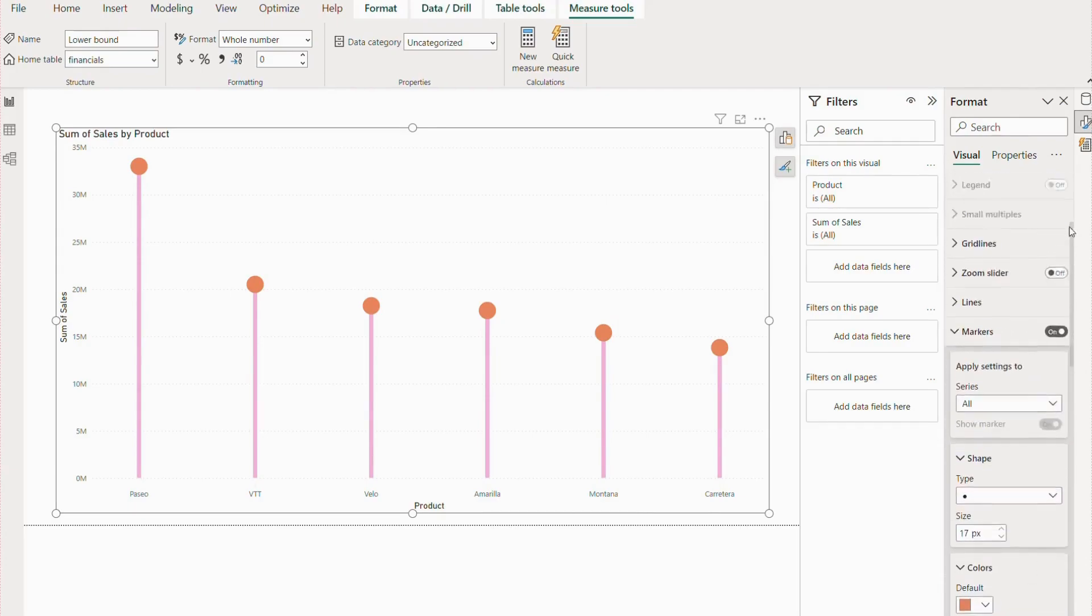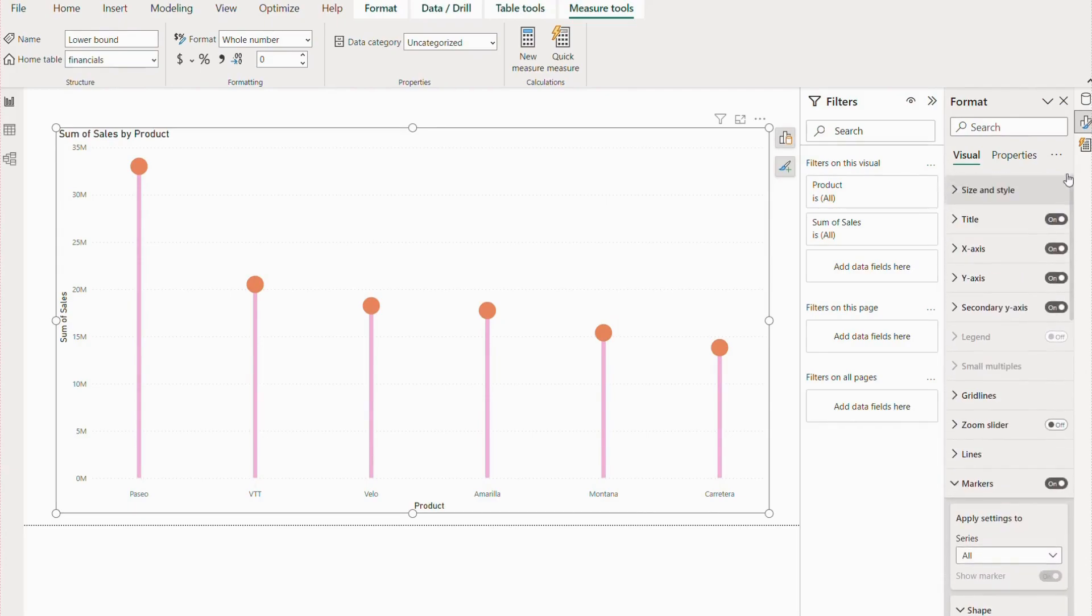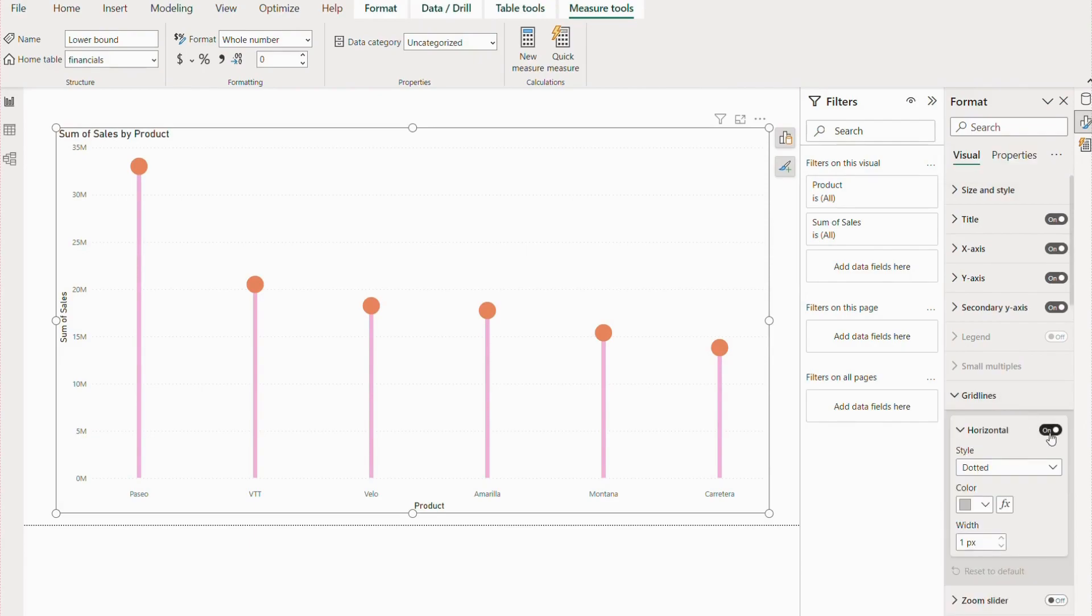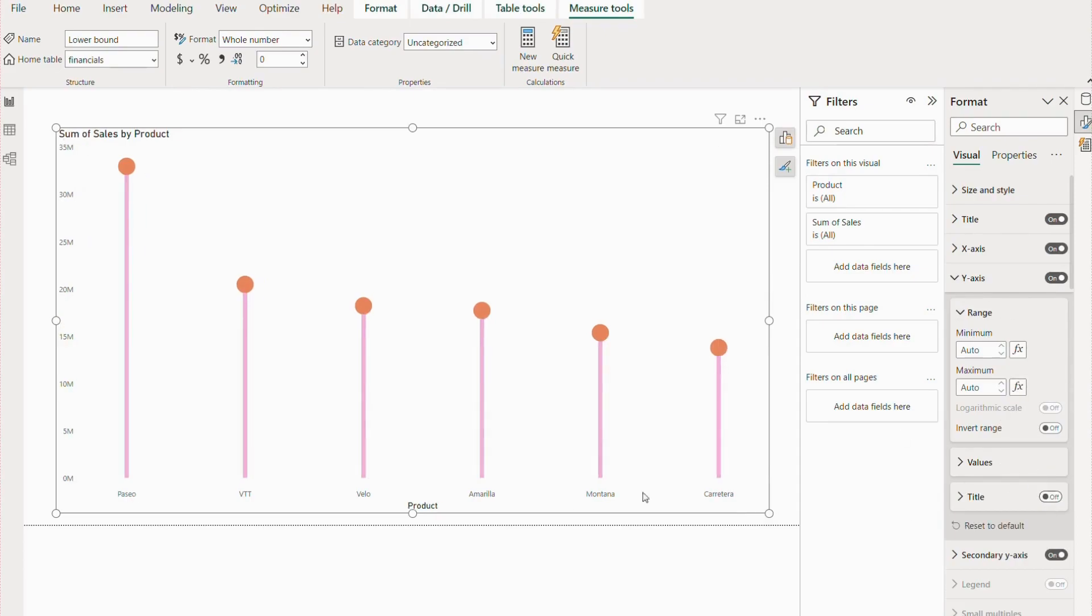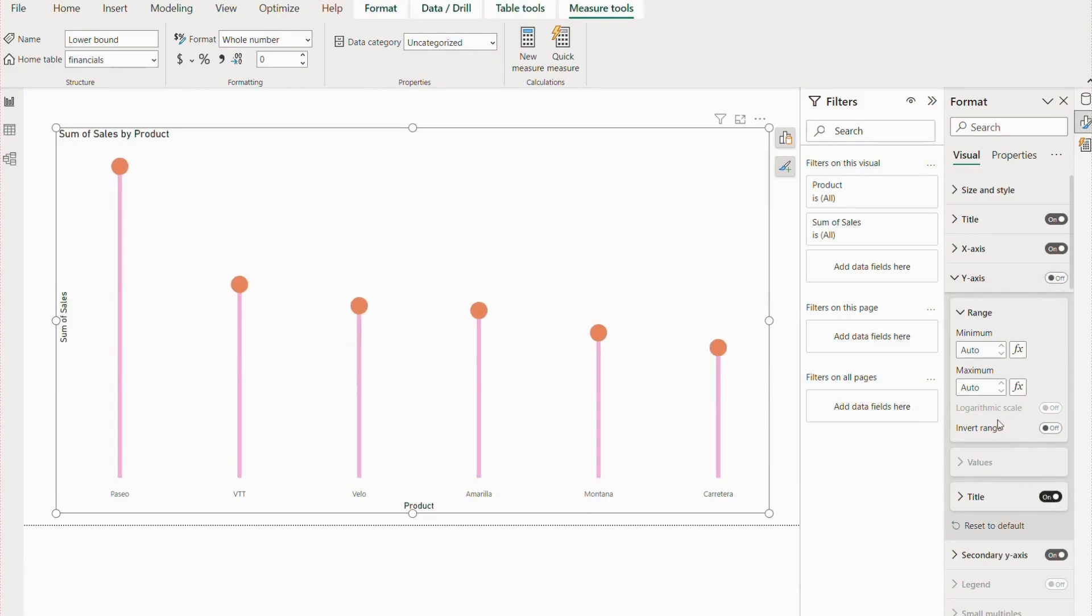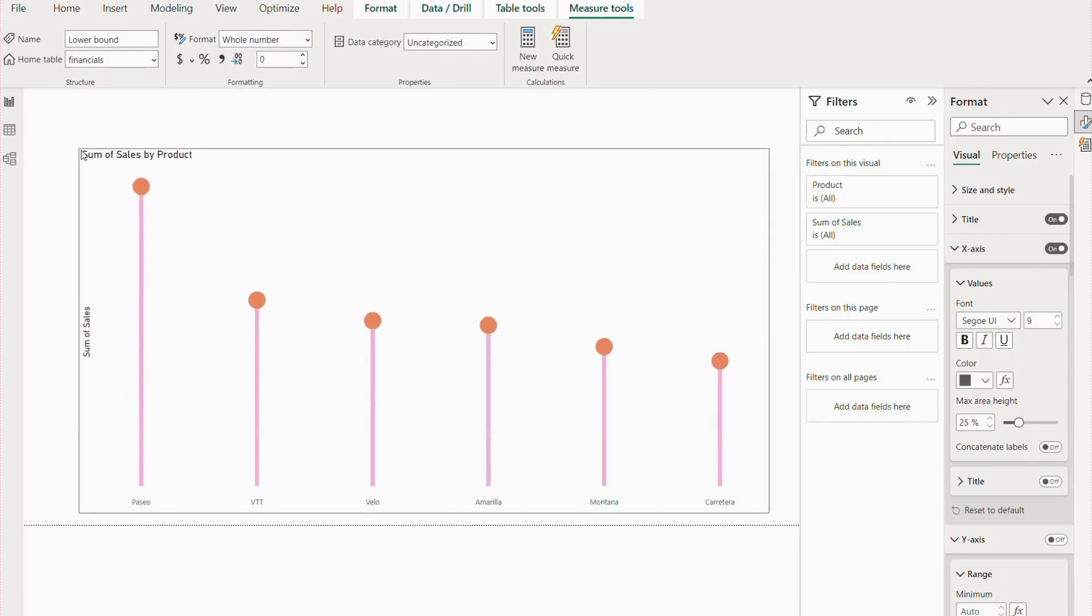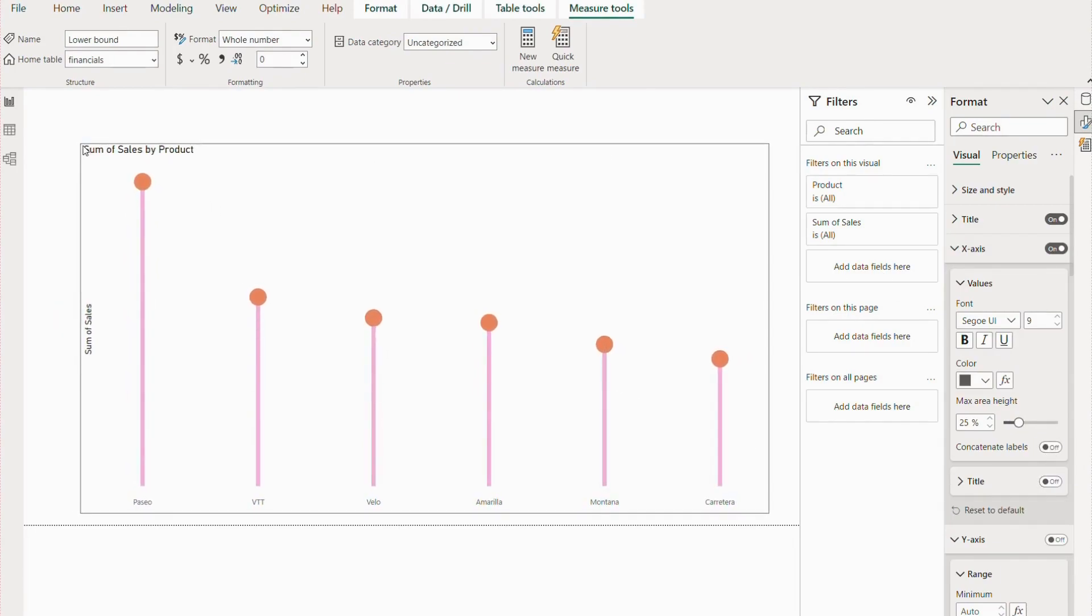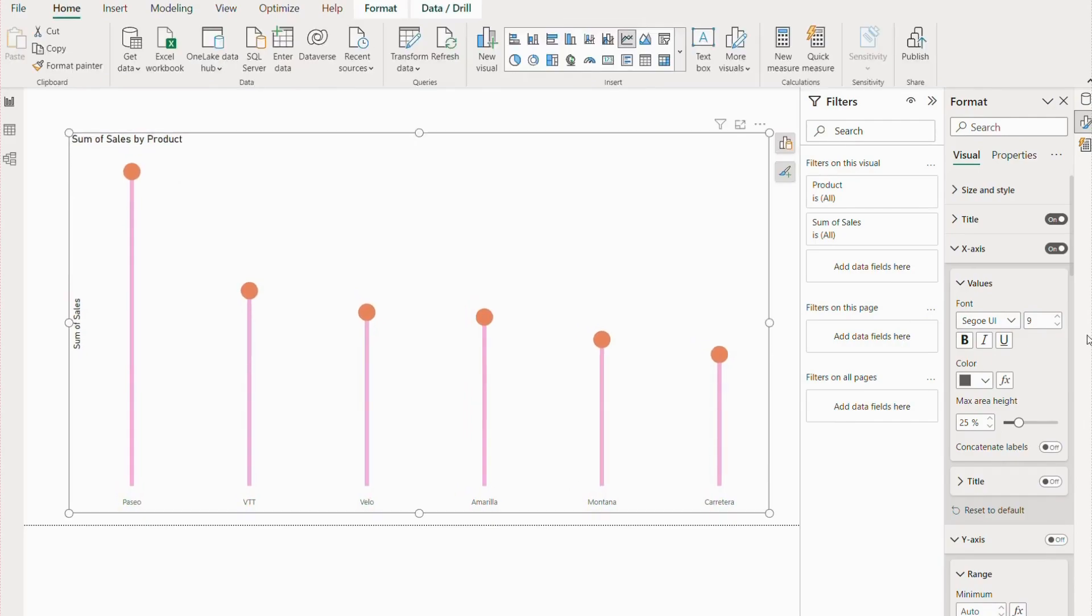Next, I want to remove these horizontal grid lines. You have to go to grid lines and disable this part. We can also customize the Y-axis a little bit. On the Y-axis, we will remove this and show the title. On the X-axis, we can remove this title part because we already see this is product.